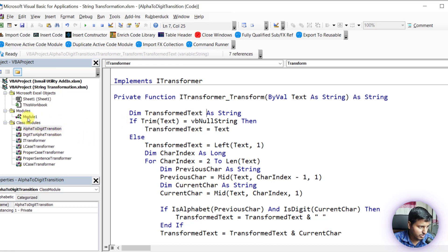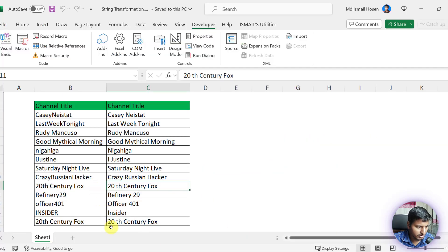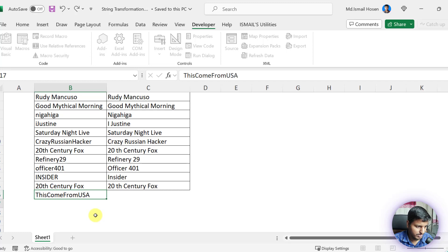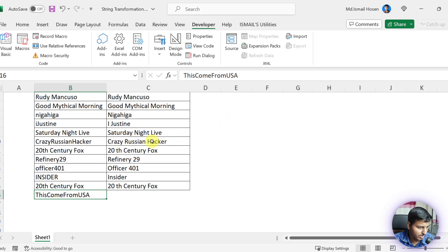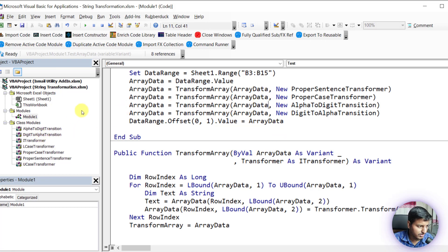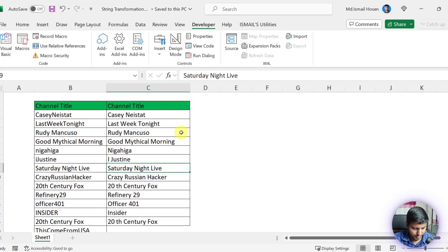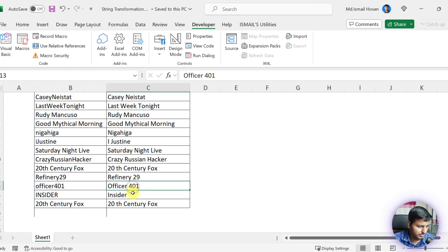This is the power of the interface pattern for string transformation. You can build your logic — for example, if data comes from the USA and has multiple caps you want to keep uppercase, just create another transformation class. You can apply additional transformers on transformed data or on raw data to get clean output. Next I'll discuss this interface pattern using a data saving or data reading example. Thanks for watching, see you next time!